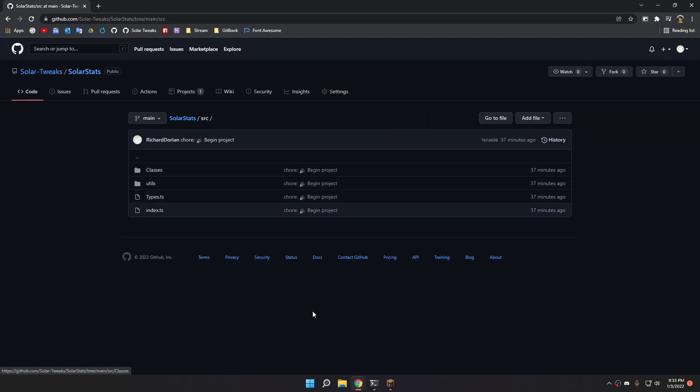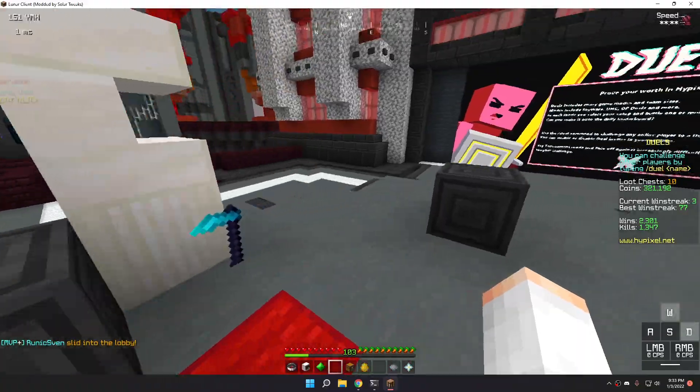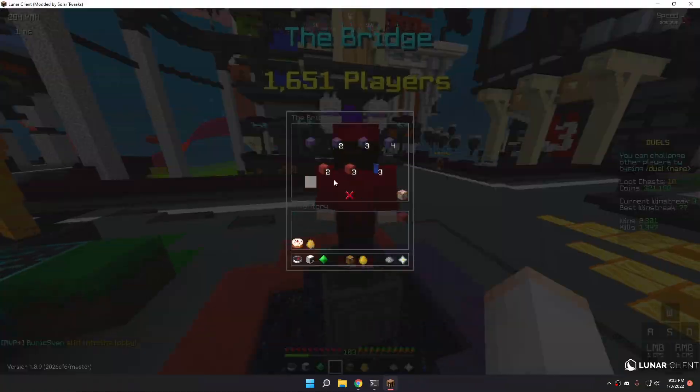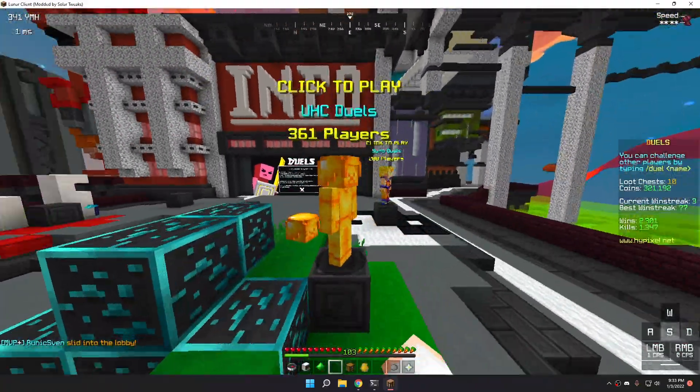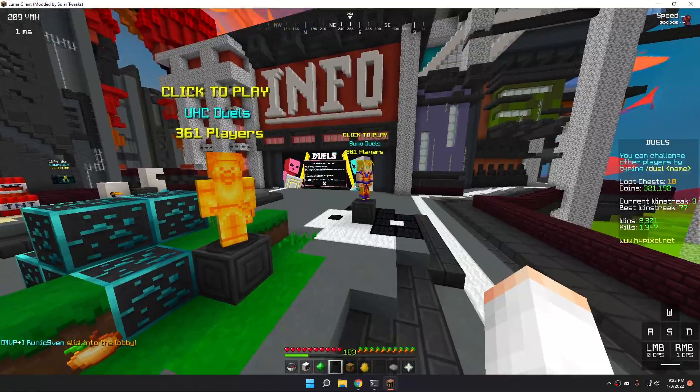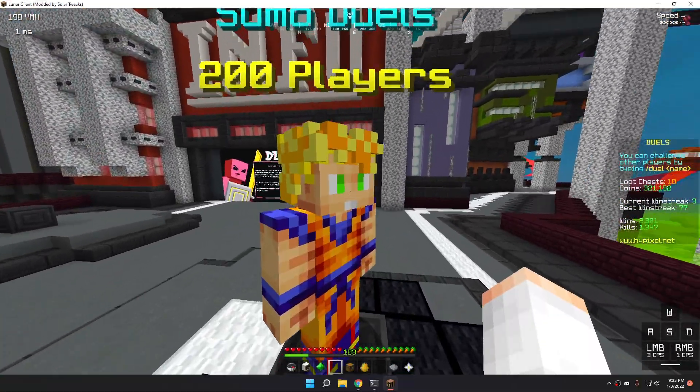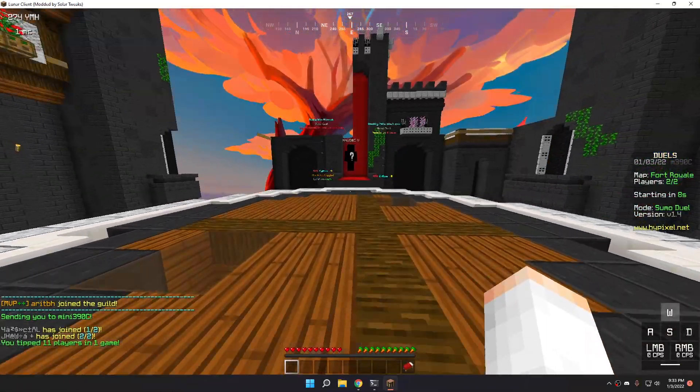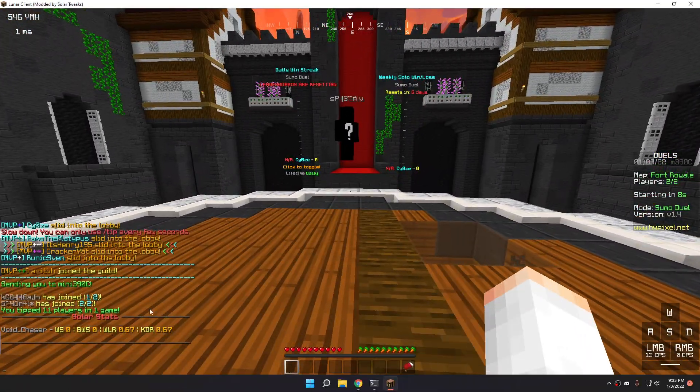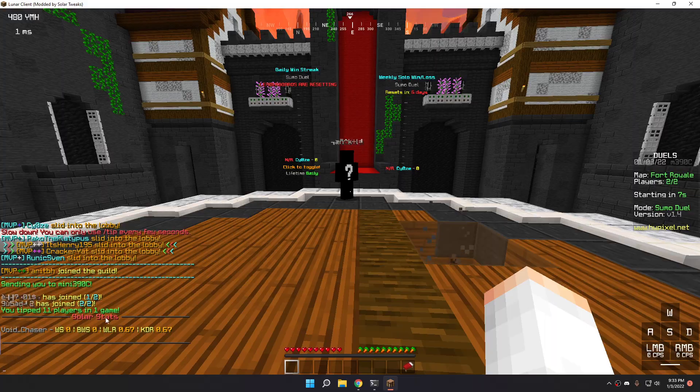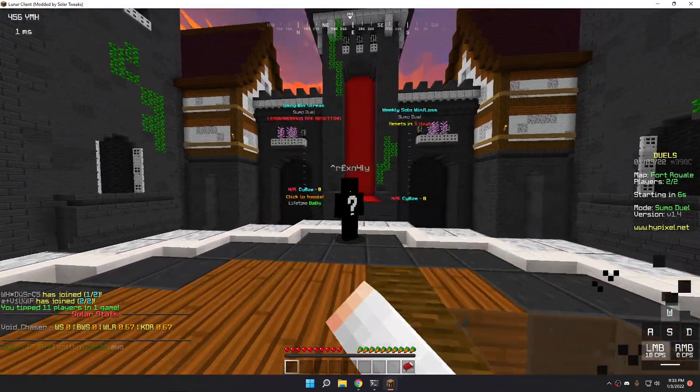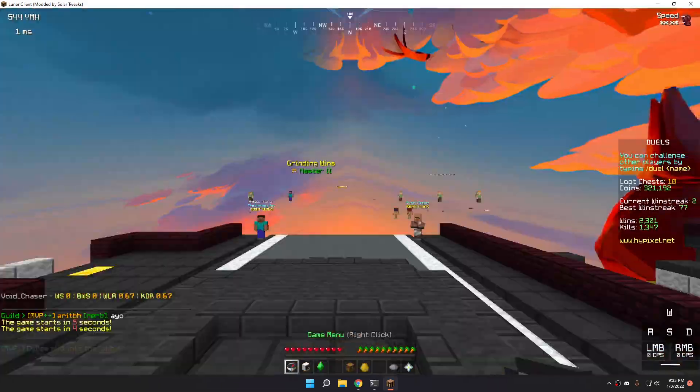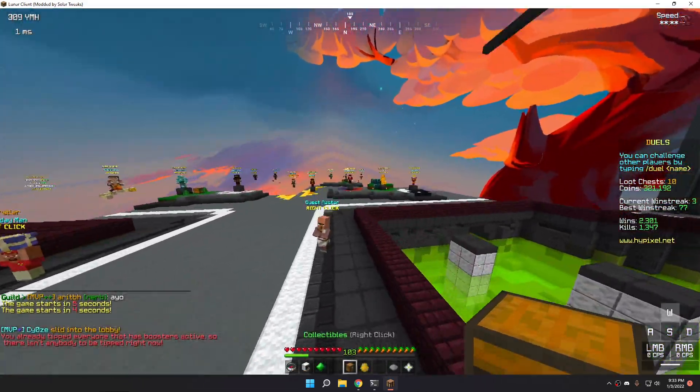I think I remember them. Actually, all the Bridge games are done. All the UHC duels and Sumo duels. If I click on Sumo, as you can see, it shows me these guys' stats. Let's do that.